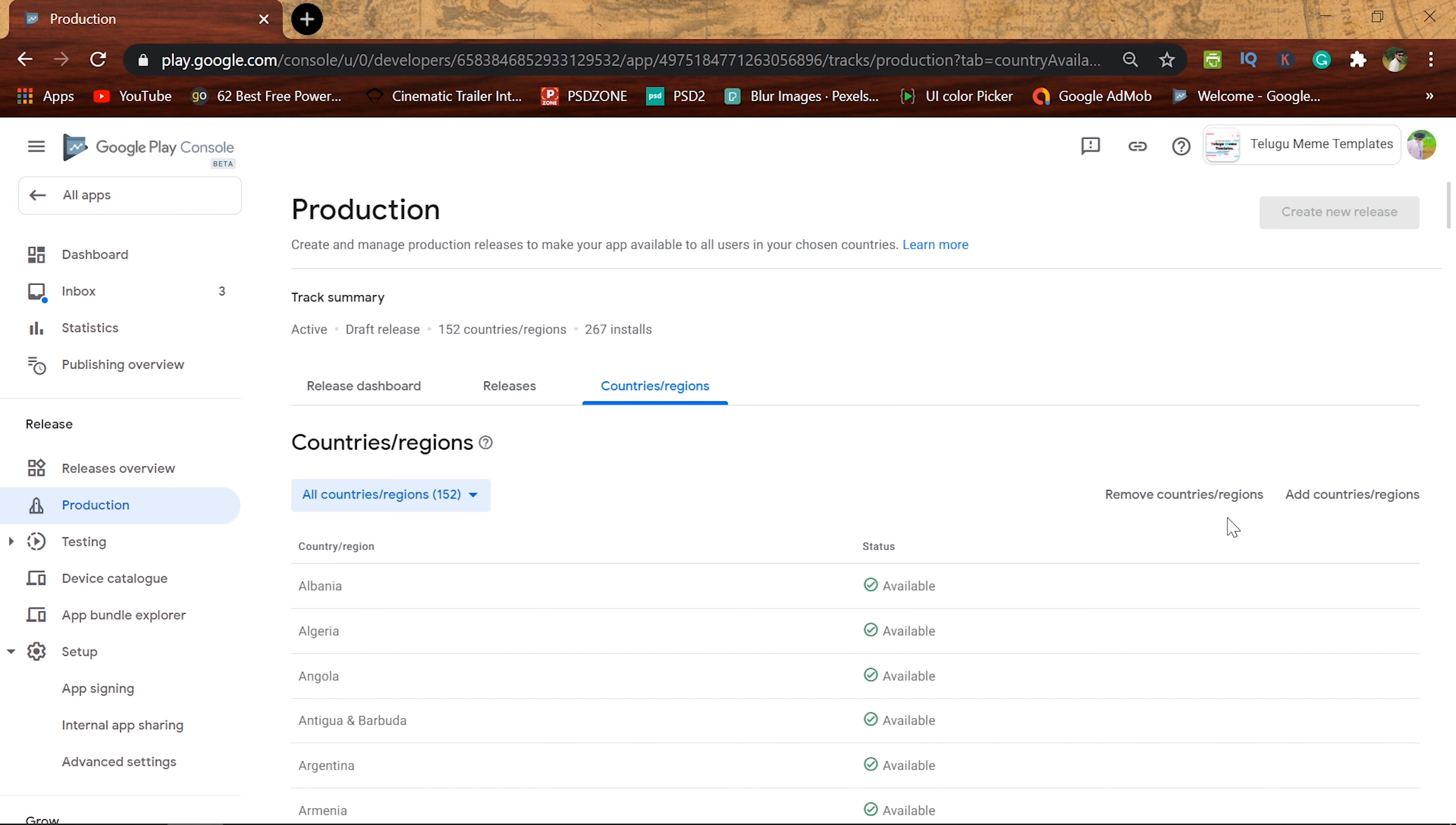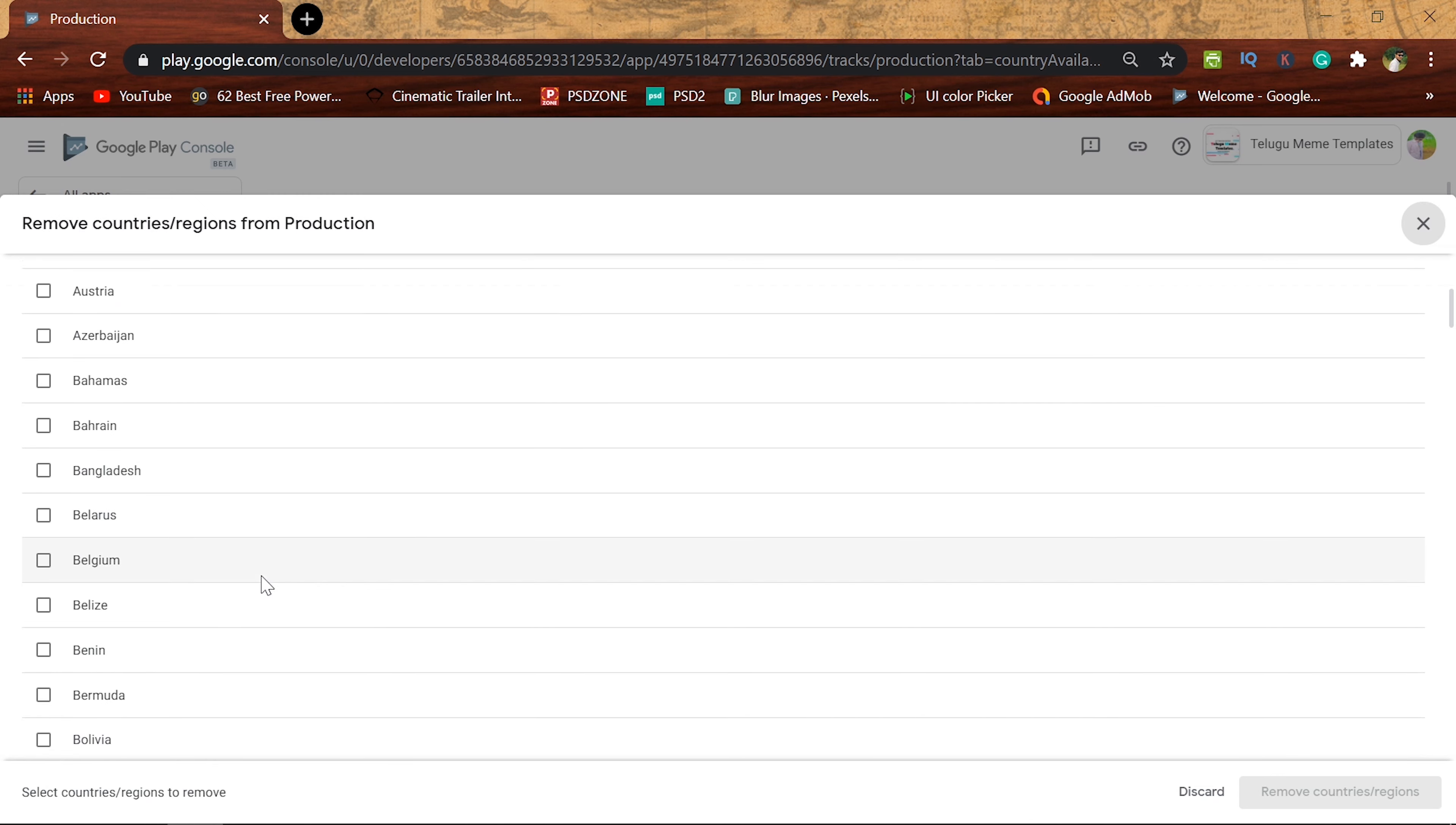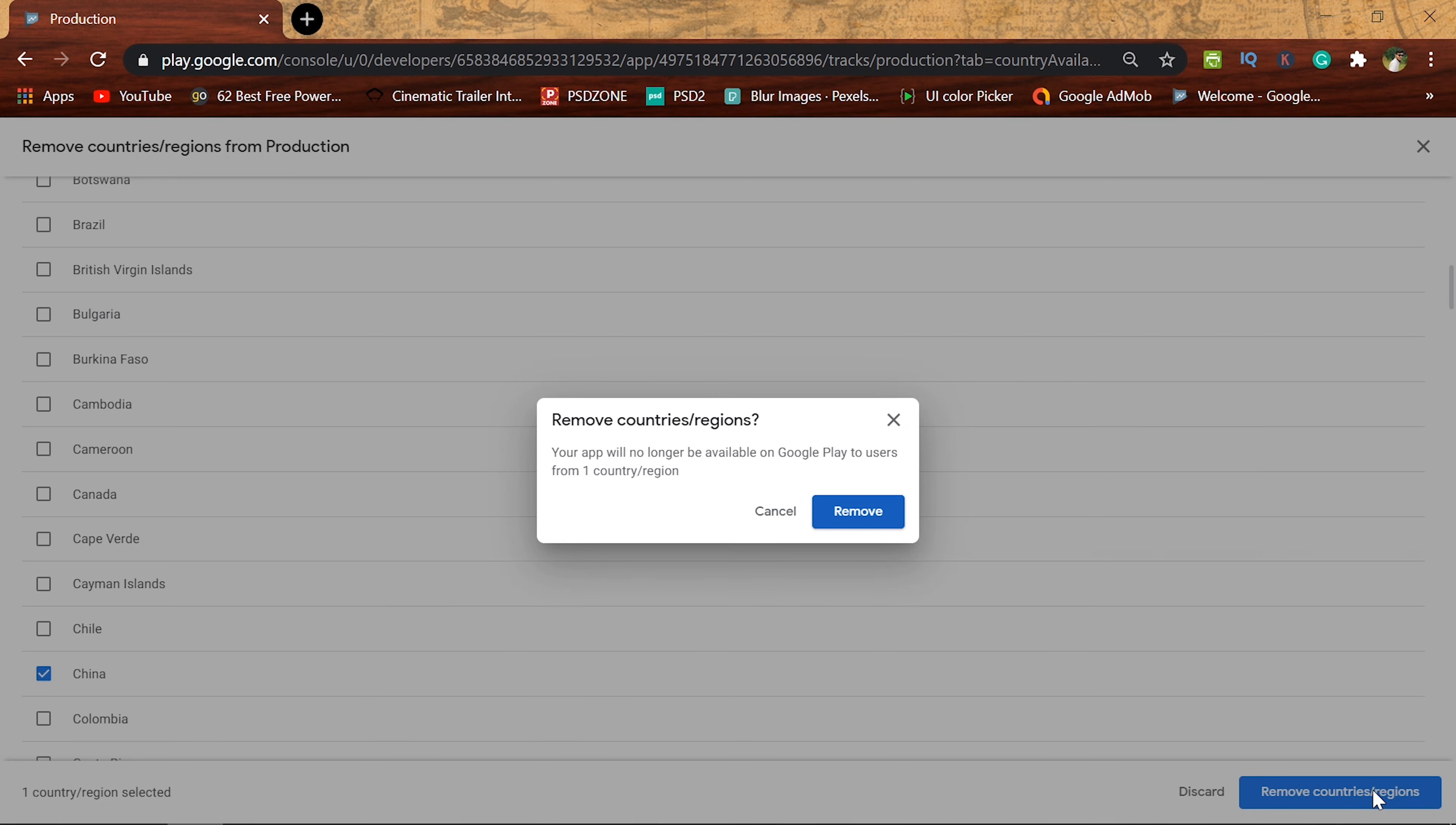You can see that there are two options: Remove countries. If you click on remove countries, you can click on 152 countries. If you want to remove countries, you can select that country. You can select the country, then you can click on remove country, then a popup will appear.